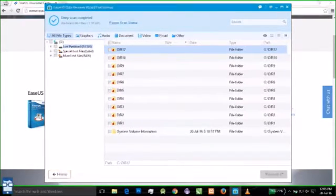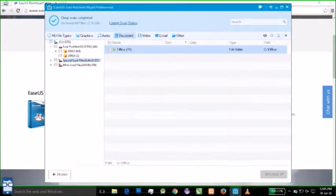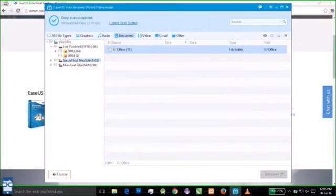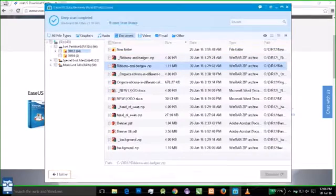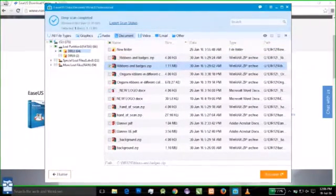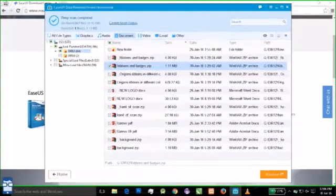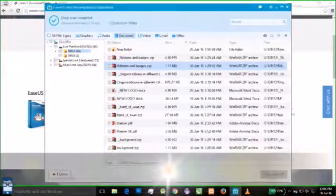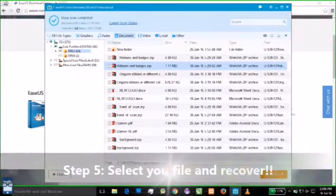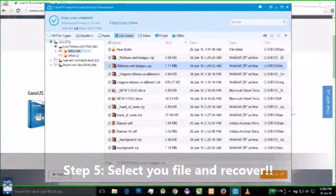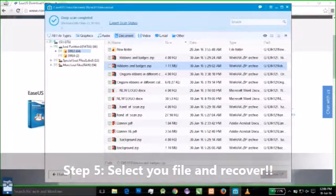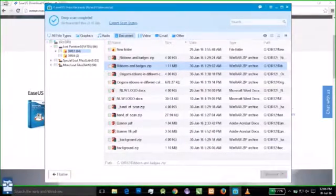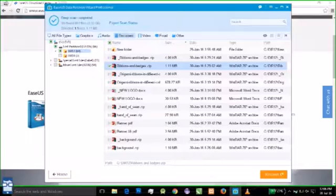Now suppose I want to recover a document. I want to look over here. I want to say ribbons and batches dot zip. I say check mark here. You can either select all like this or you can either select one each. I want to select this and I am going to recover this. I say recover.